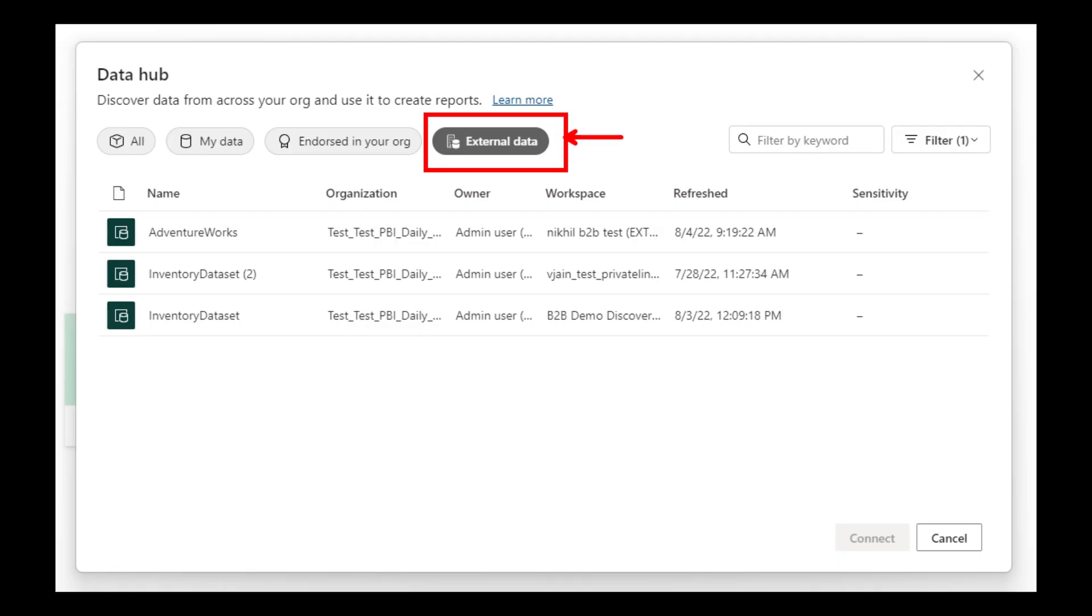You can now share datasets across tenants in the Power BI service. So what does this mean? Basically, if I work for company A and I want to share my dataset to company B so they can use it to build their own reports, previously that wasn't possible without being in the same tenant. Now, with this new update, you can now share datasets to external users so they can use your datasets in their own tenant.